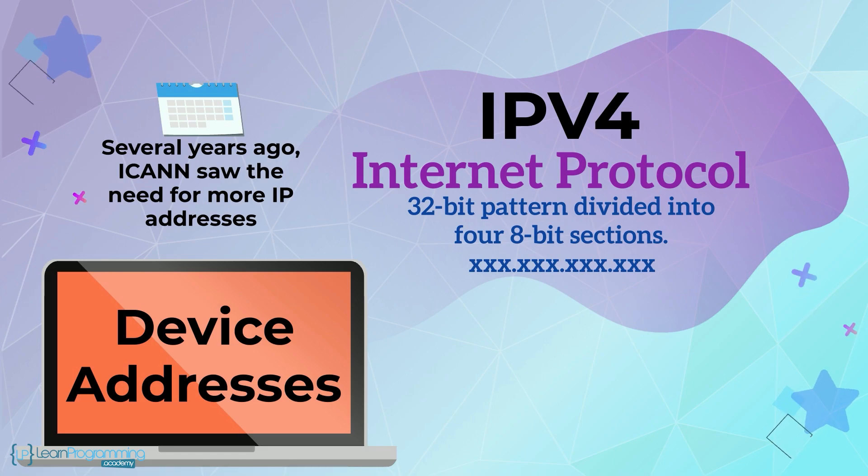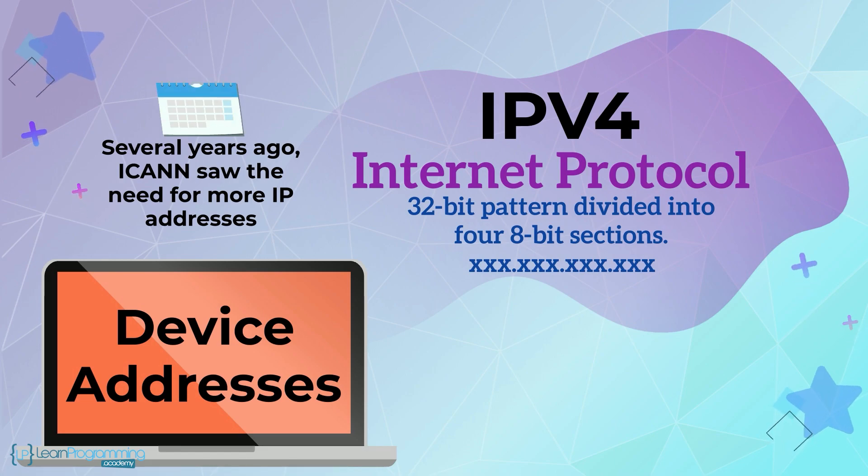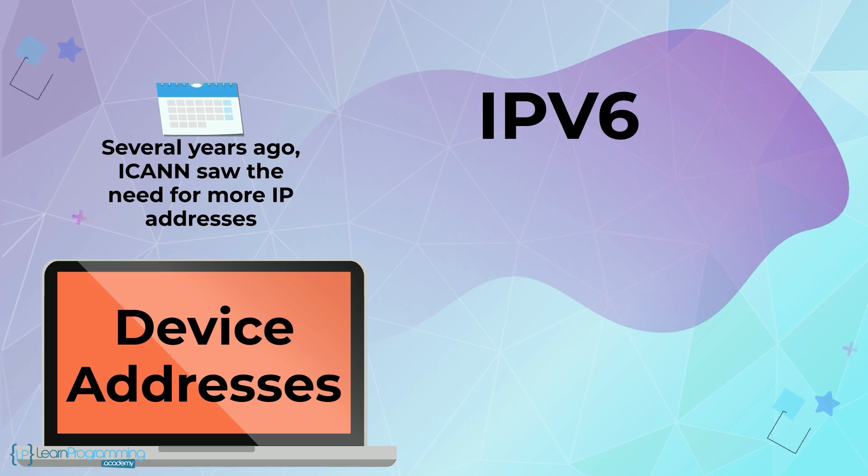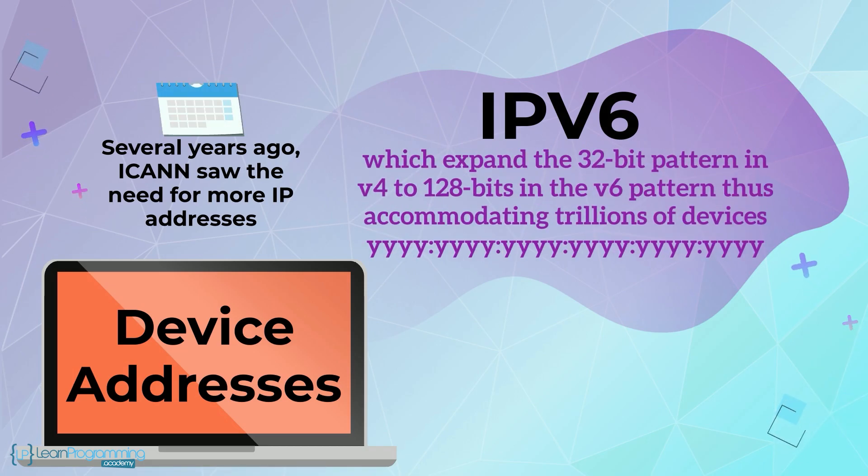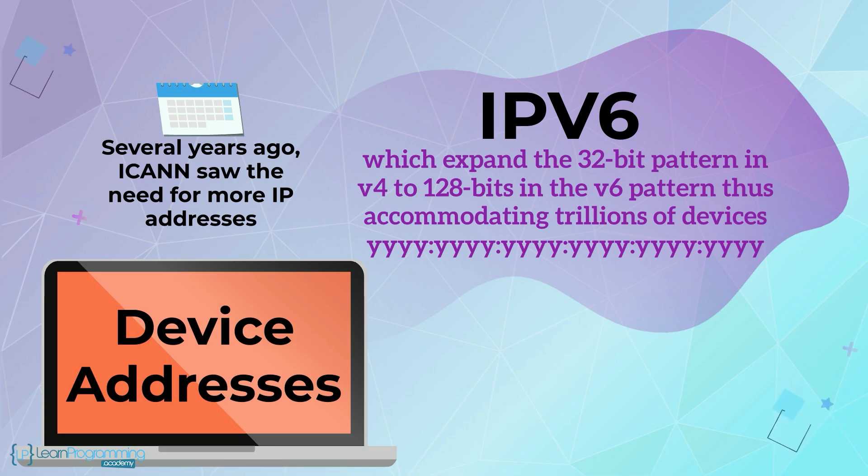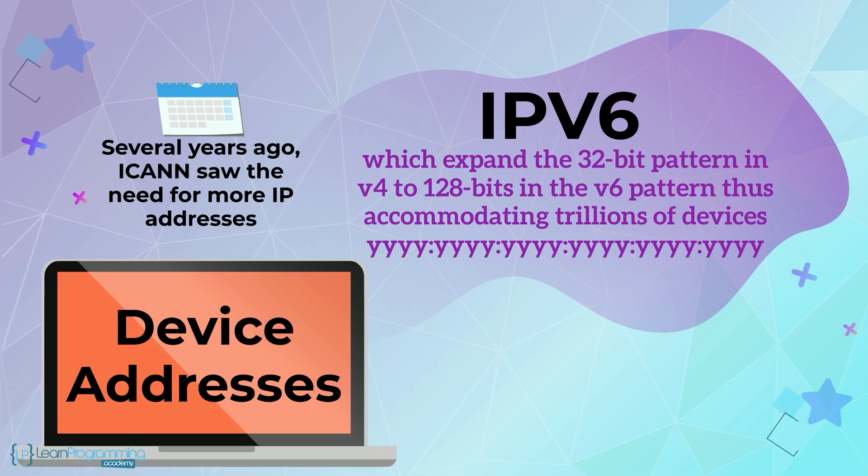Several years ago, ICANN saw the need for more IP addresses, thus started a shift to create IPv6 addresses, which expand the 32-bit pattern in v4 to 128 bits in the v6 pattern, thus accommodating trillions of devices. I'm going to talk more about that in a later video in this section.